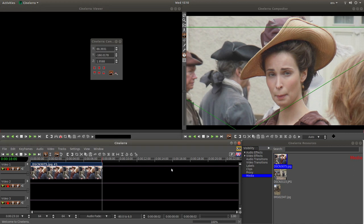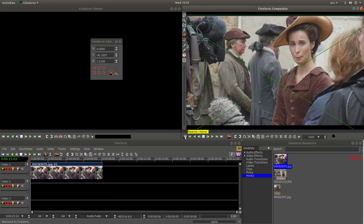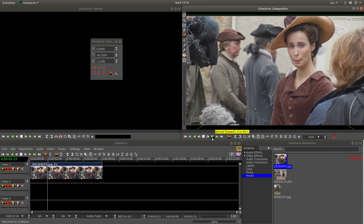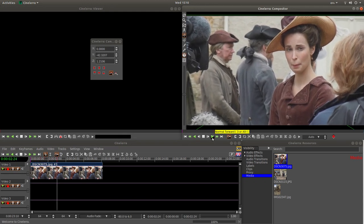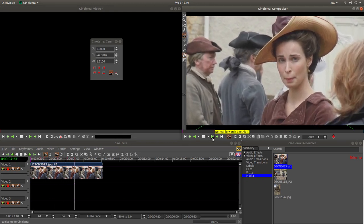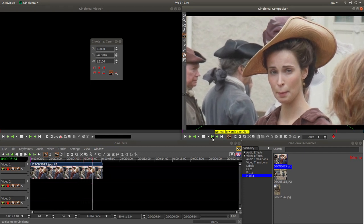And that will do there. And press your pointer in here and press home. And that will take you back to the beginning. Or you can use this rewind button. Now if you press play, here you've got a pan and a zoom.